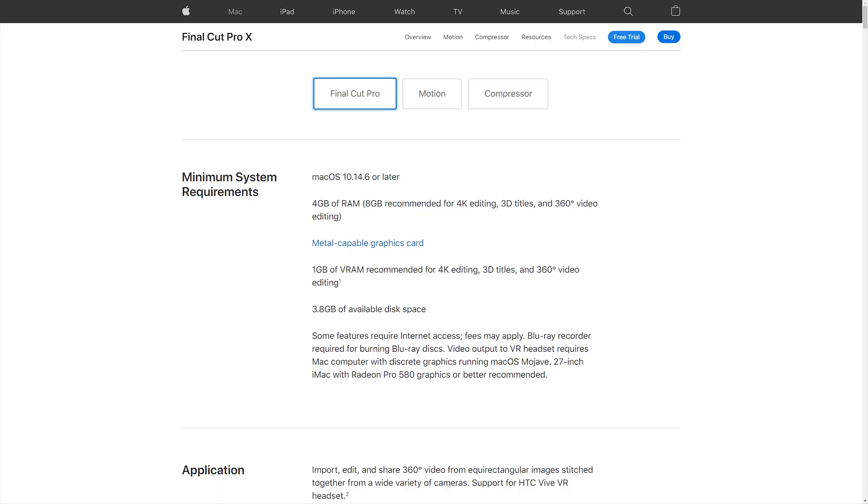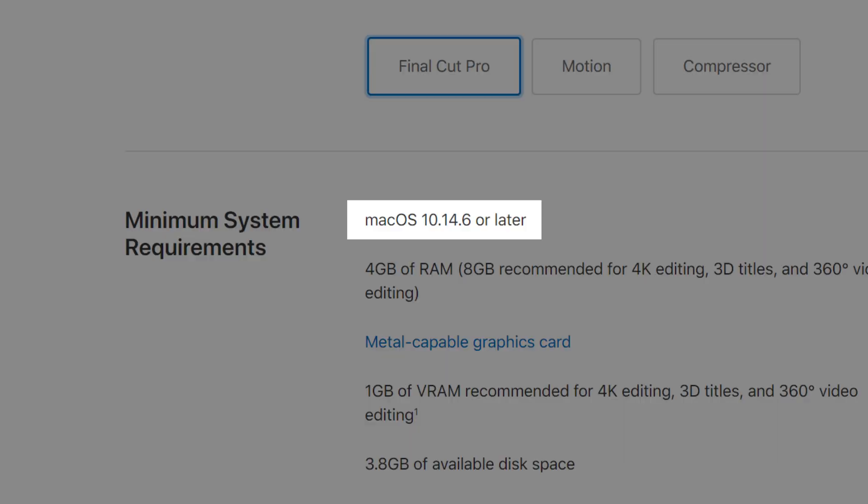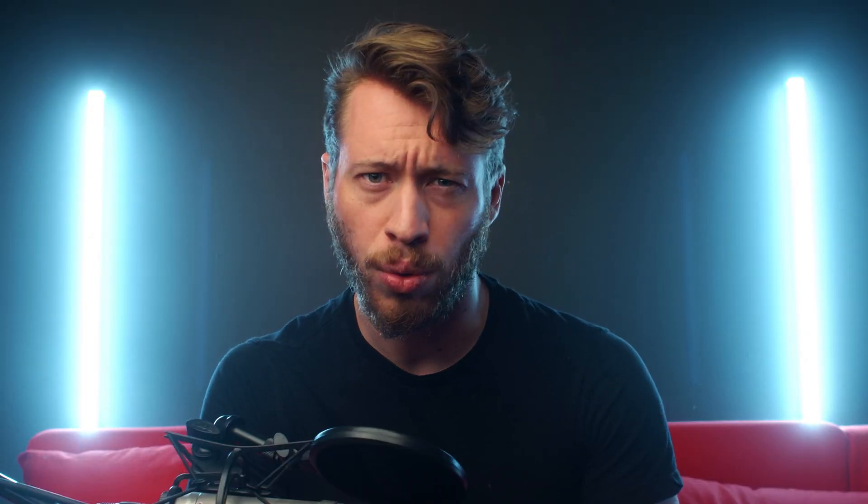Apple's pretty specific about what you're actually going to need to run this. You'll need your operating system to be at least OS X 10.14.6 or later. Though it's worth noting that Final Cut Pro X was being used as far back as 2013 on OS X 10.9, so Apple's list seems to reflect the system requirements they'll officially support rather than the absolute floor.